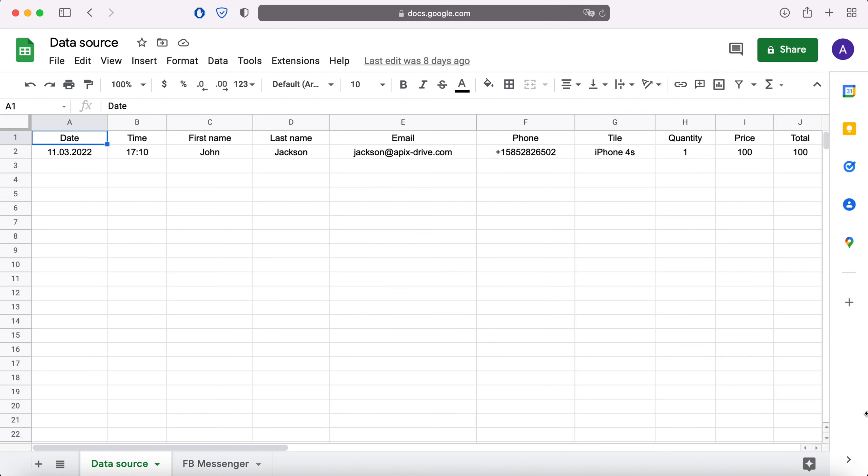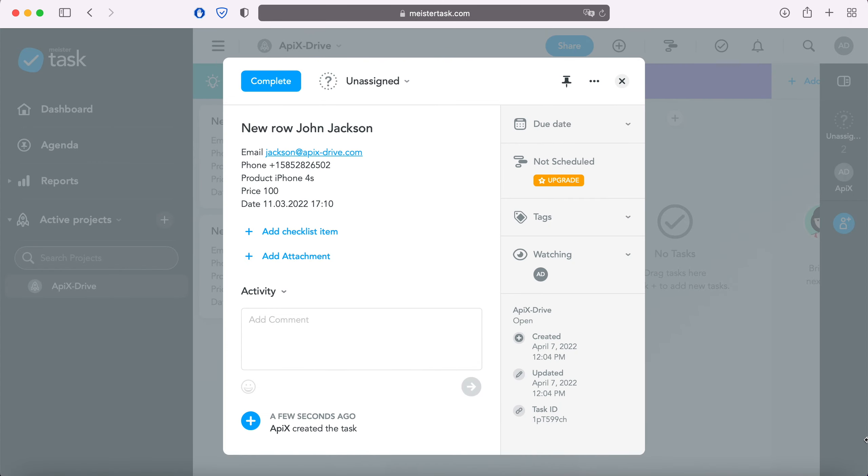This is necessary to automatically transfer new lines from Google Sheets to other systems. For example, in MeisterTask you can create new tasks, conveniently store, process, and interact with them in the future.